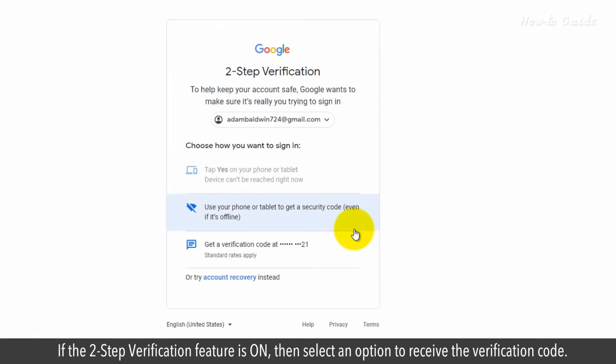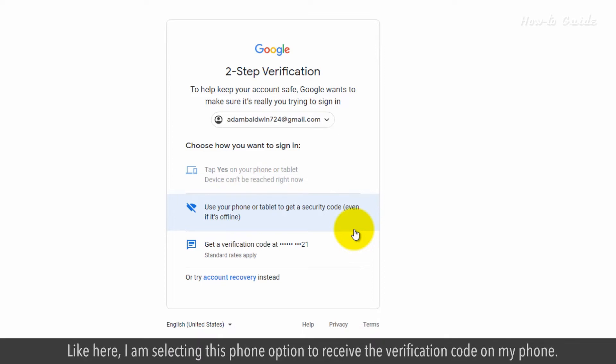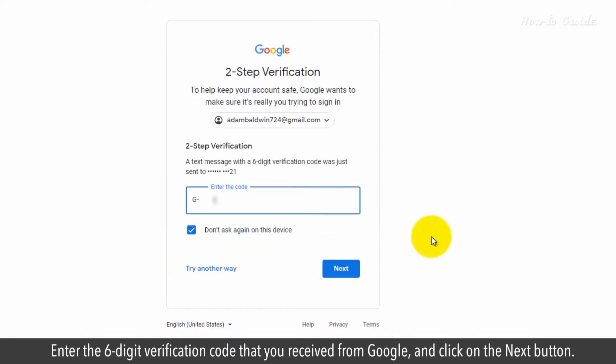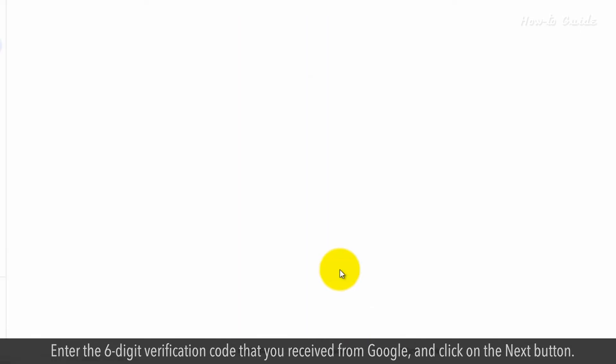If the two-step verification feature is on, then select an option to receive the verification code. Like here, I'm selecting this phone option to receive the verification code on my phone. Enter the six-digit verification code that you received from Google and click on the Next button.